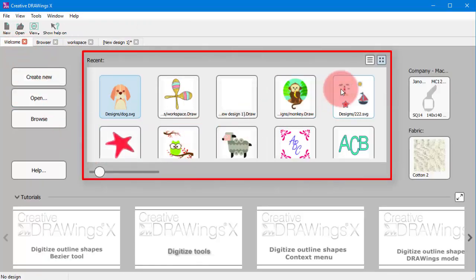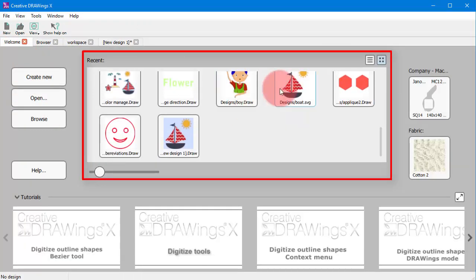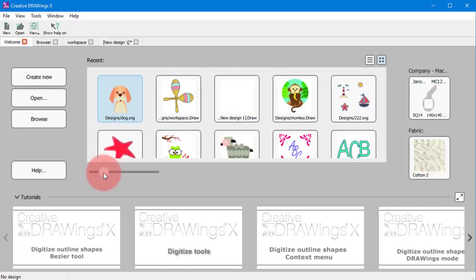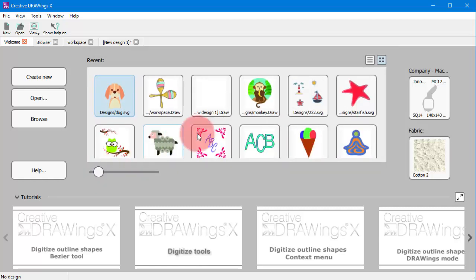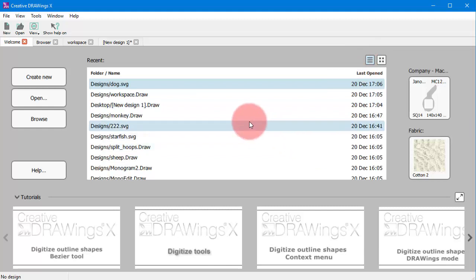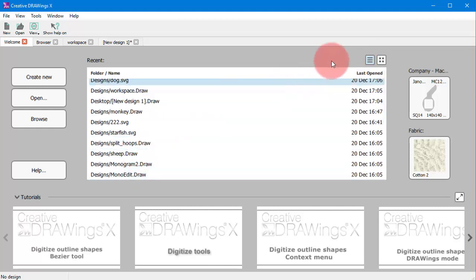To open any of the recent designs you can just use this list. Use this slider to change the size of the preview icons or change the details view.